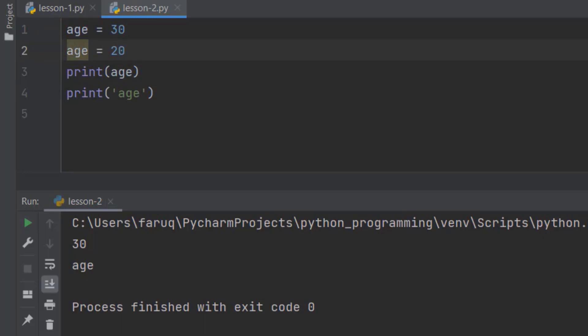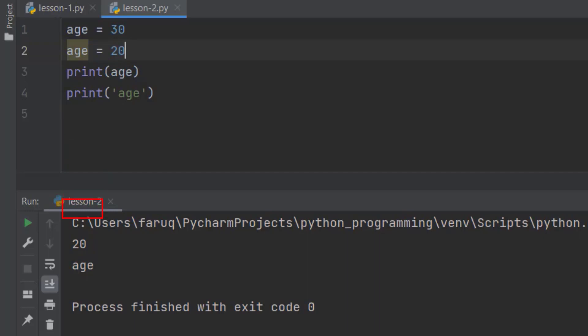Now, if we print it, in the terminal window, we can see it is 20, even though 30 was assigned earlier. Remember, we learned Python executes code line by line. In this line, 30 is being assigned to the variable. However, in the next line, the new value replaces the previous value. That is why we are getting 20 on the terminal window.